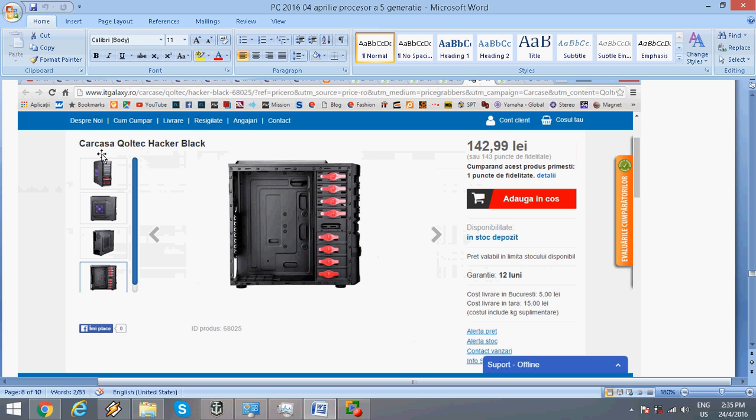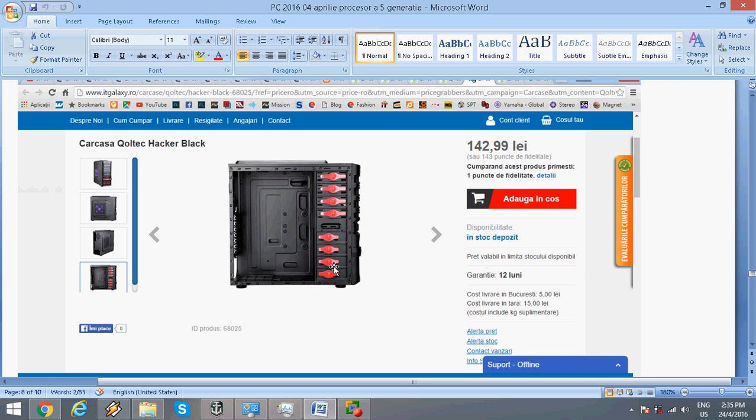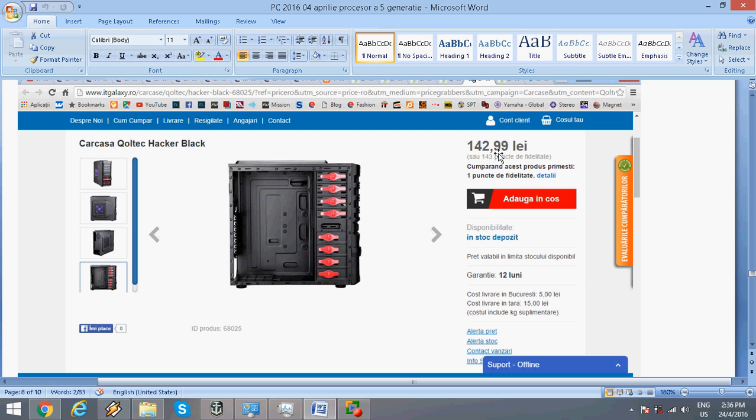For the case, I chose a full tower which looks pretty great for the money. It has a lot of space, so you can add more hard drives, sound cards, or video cards. It has plenty of space with a 1-year warranty and costs about $40.